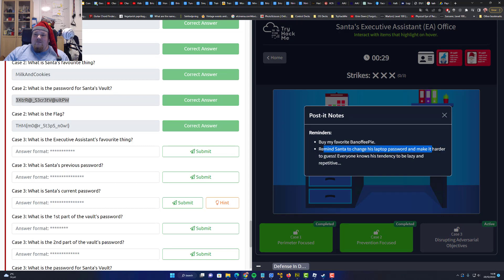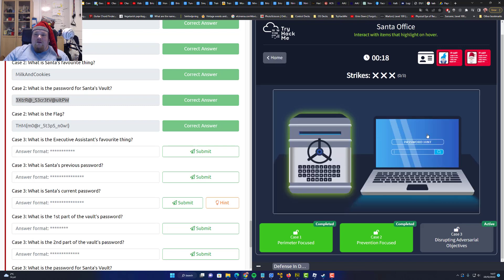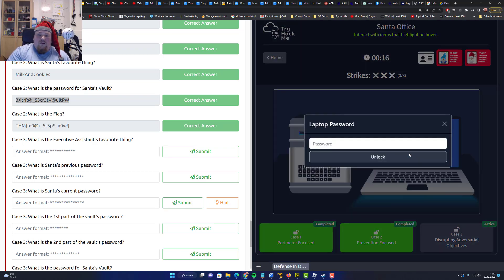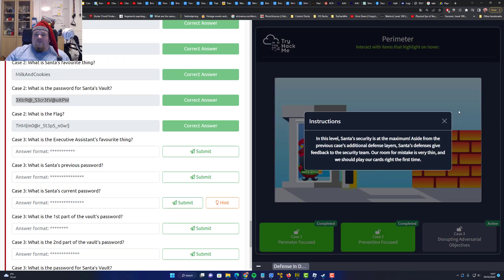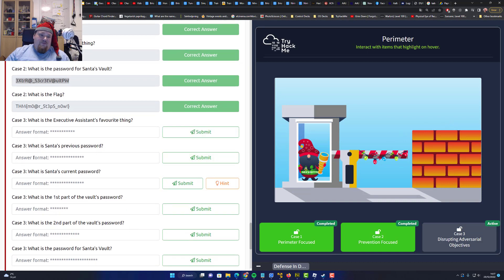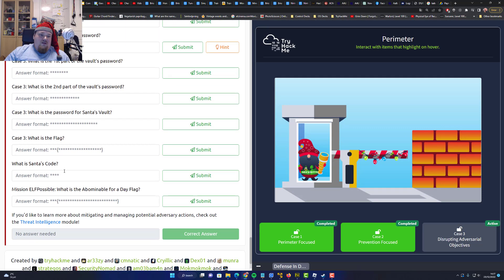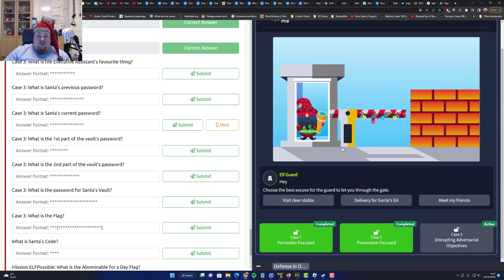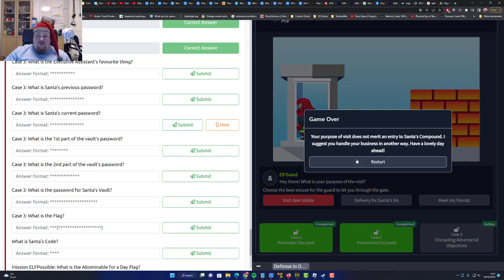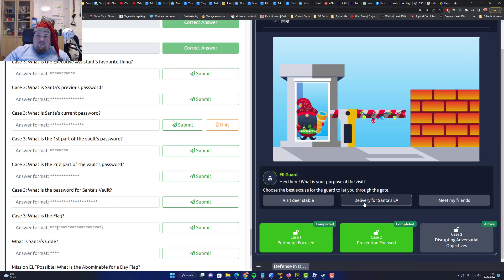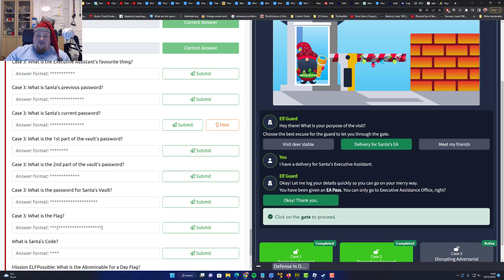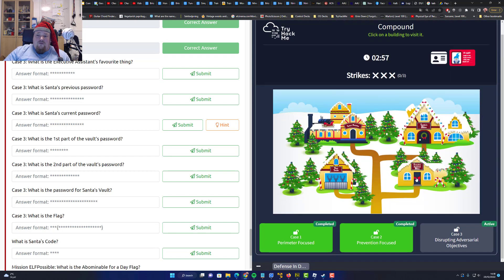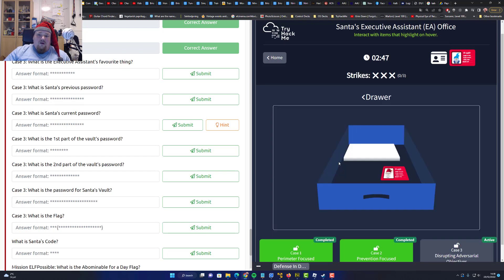Reminds that the change lives made me hard to get in. One of those tends to be lazy and repetitive. I cannot enter the laptop. Passwords. Okay. So we're gonna try again. So let's talk to the guard. Visit this table. Your purpose. Delivery for Santa.